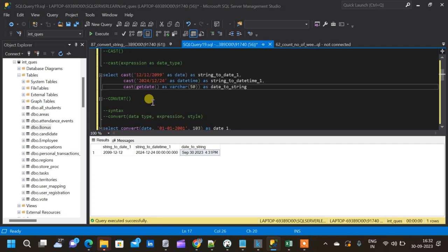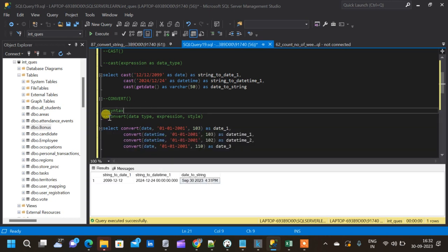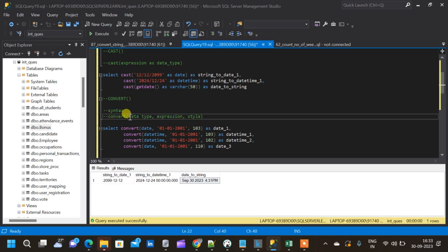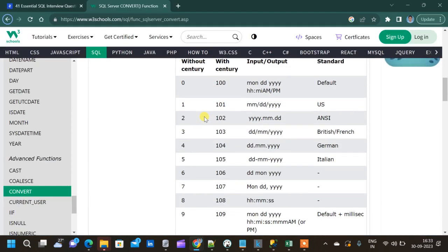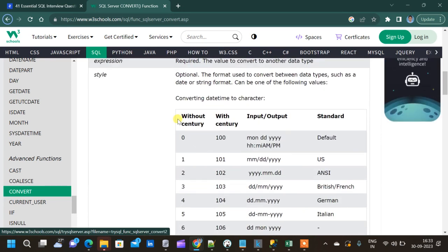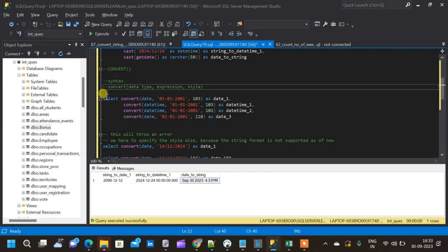The problem with the CAST function is that it doesn't give us as much flexibility compared to the CONVERT function. The CONVERT function has three arguments: the first is the data type, the second is the expression or column, and the third is the style. There is an additional 'style' argument. Referencing the W3Schools documentation, we can see different style codes we can specify, and based on that our data will be converted into specific formats.